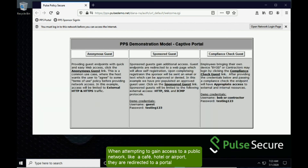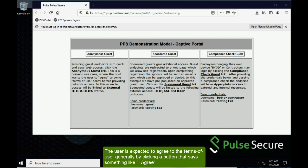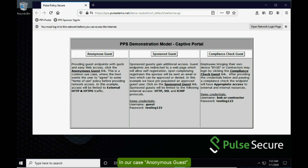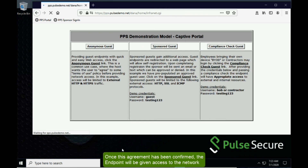The sole purpose of this portal is to present terms of use. The user is expected to agree to the terms of use, generally by clicking on a button that says something like 'I agree' — in our case, 'anonymous guest.' Once this agreement has been confirmed, the endpoint will be given access to the network.